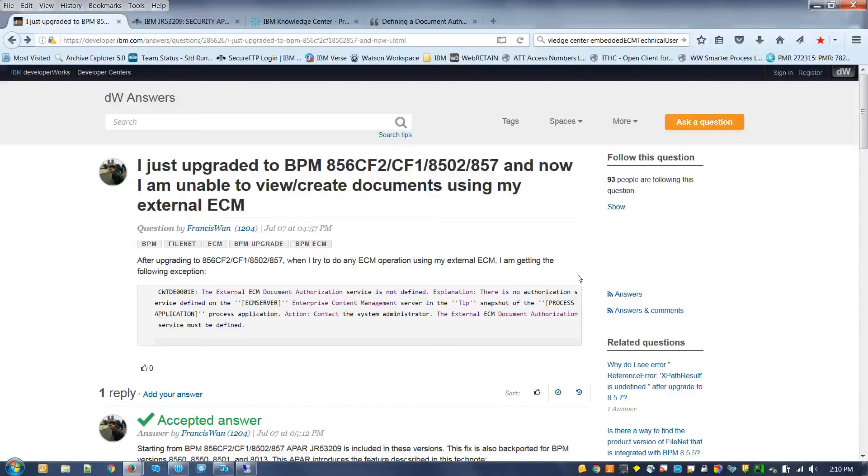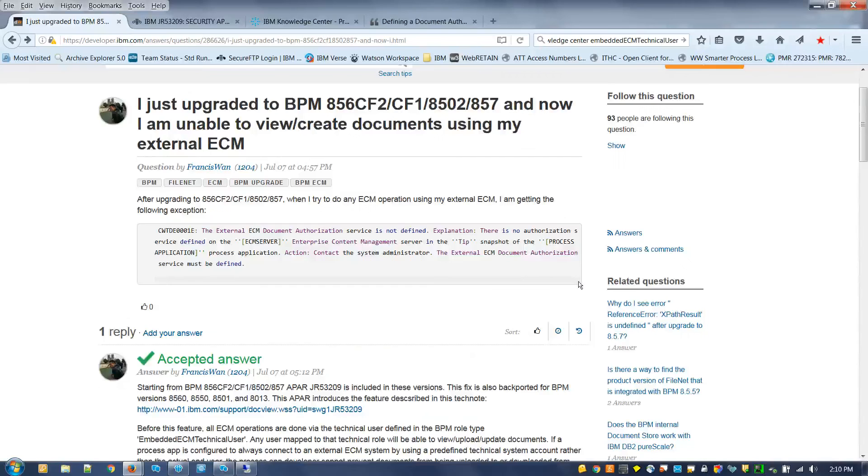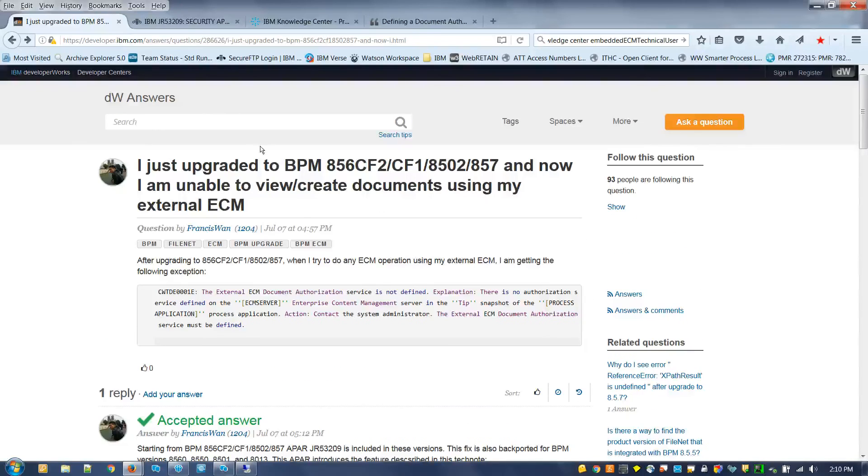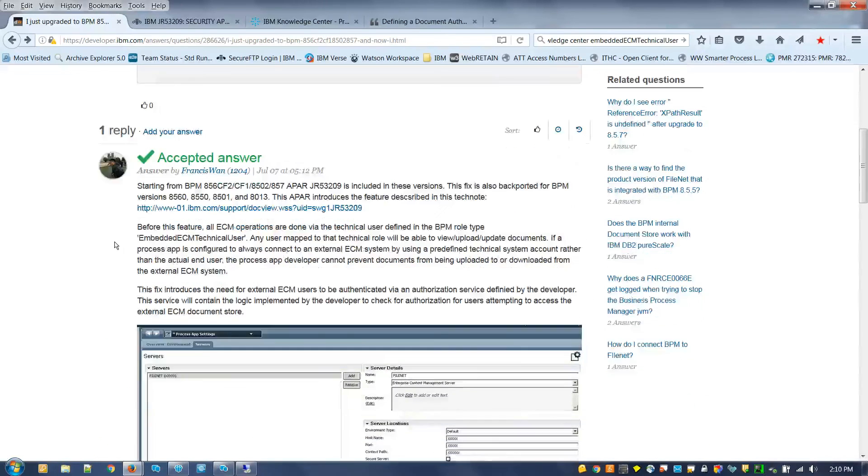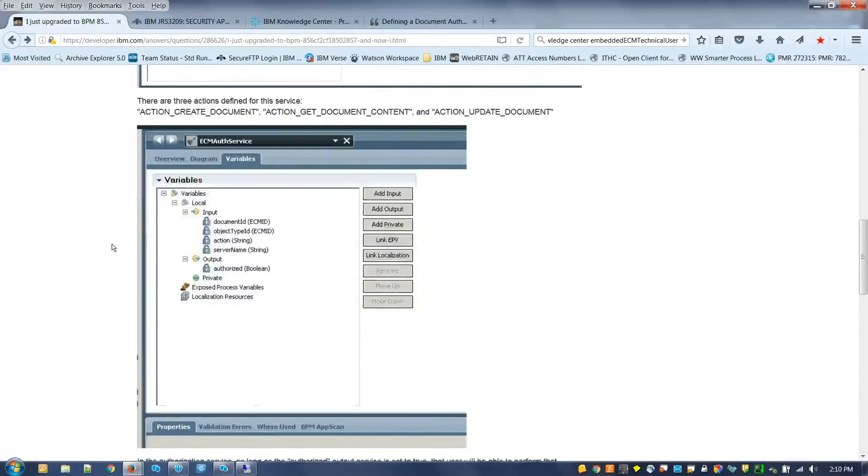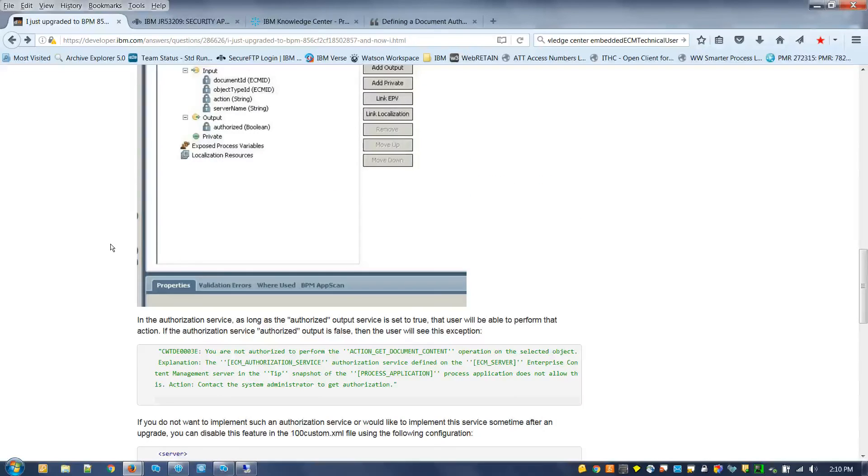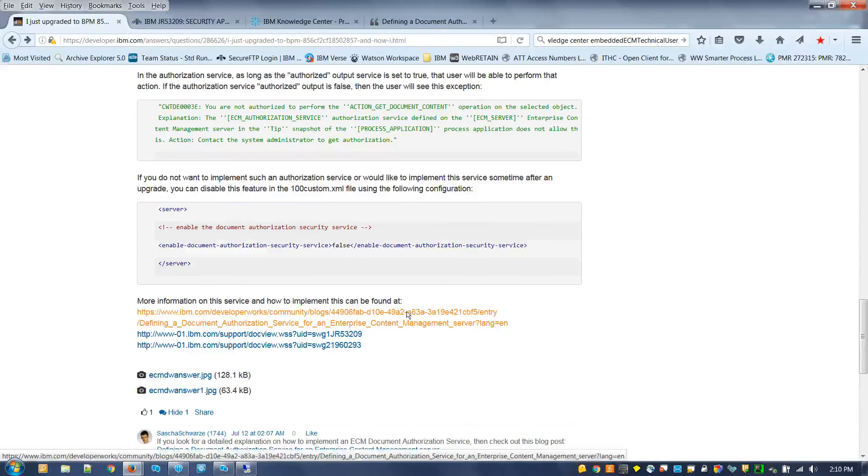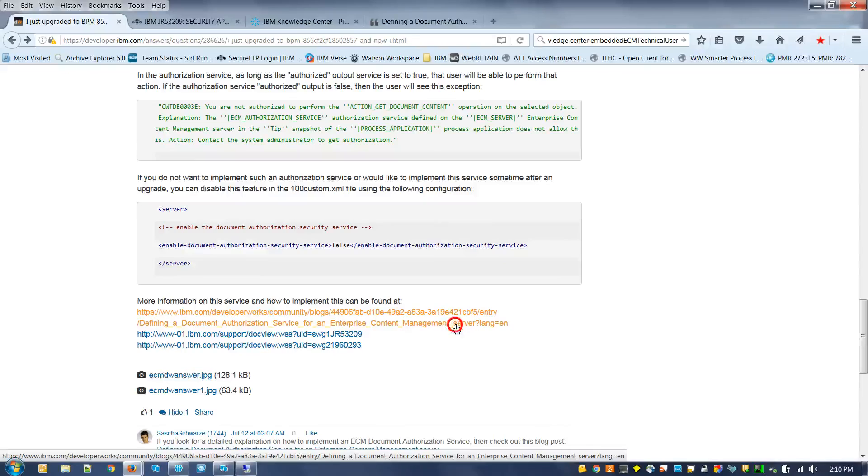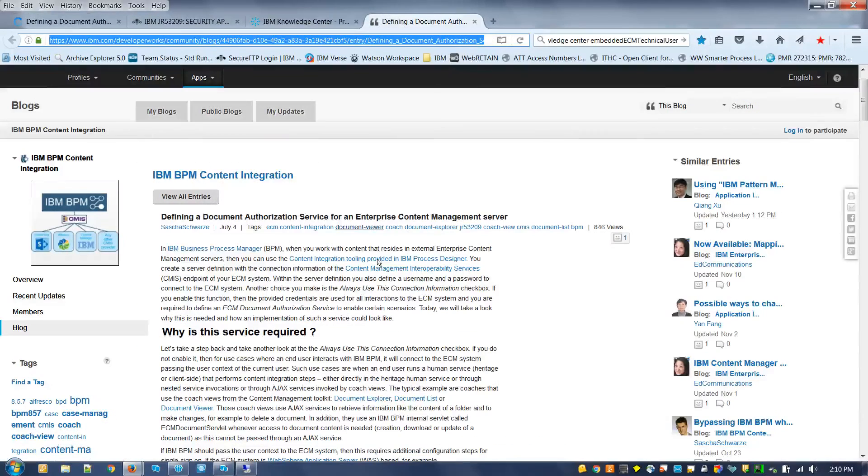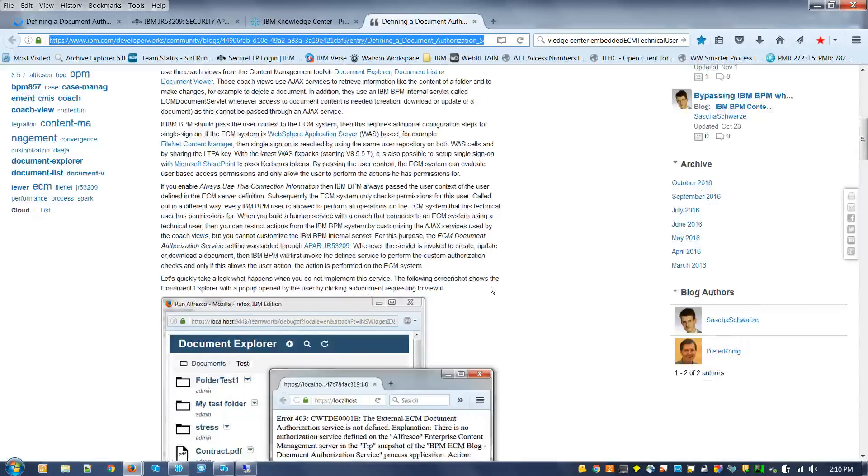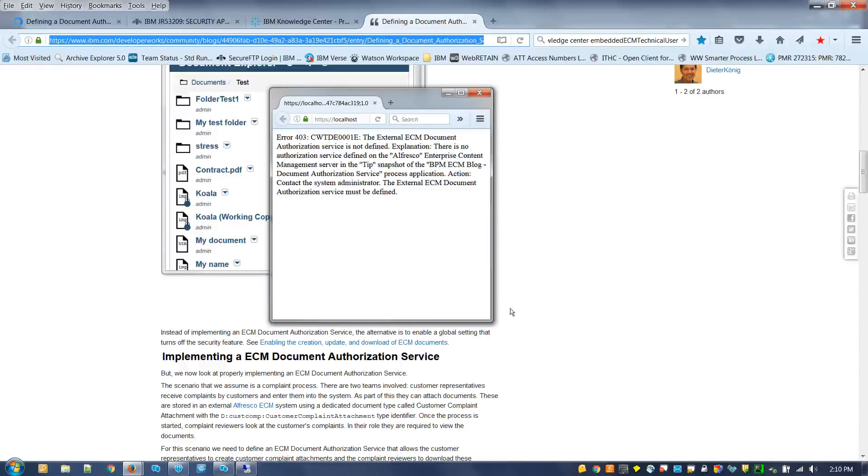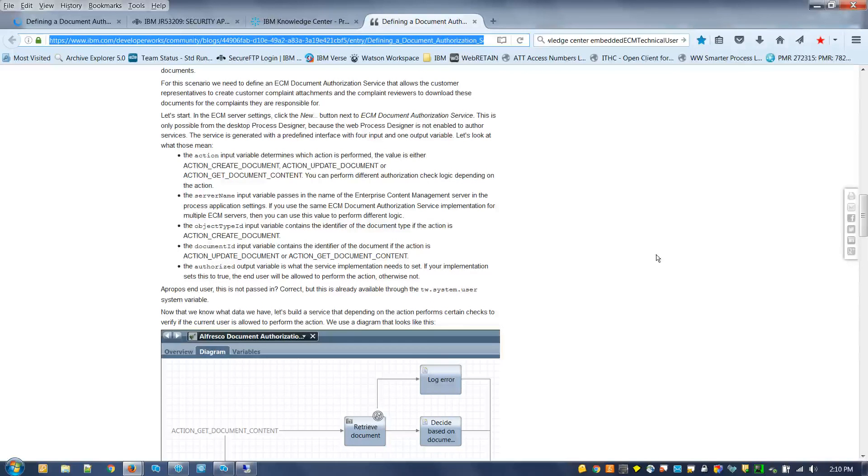For a more detailed explanation on how to implement an authorization service, you can go to this DW Answers post that I created. There's a link at the bottom basically showing you how to define authorization service with sample code and everything.